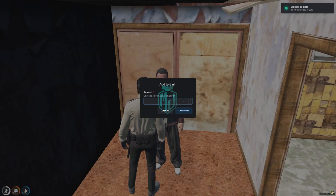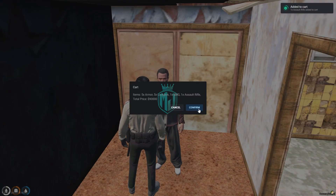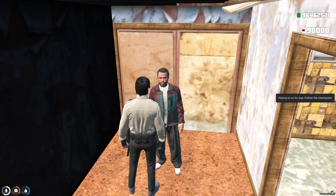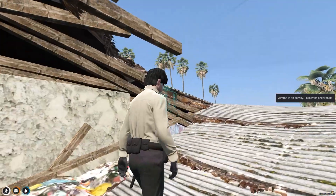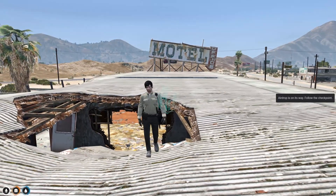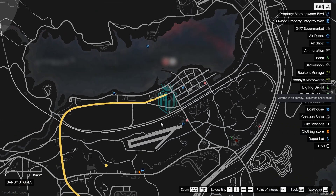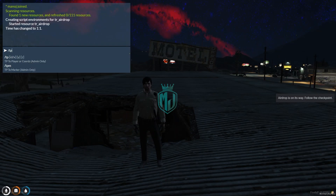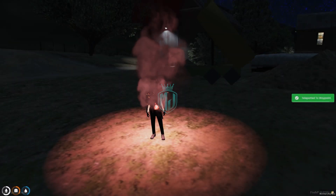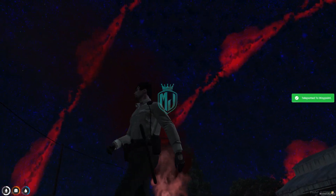We will buy 5 armor, 5 lockpick, 1 SMG, and 1 assault rifle with the view card. Right here we have to confirm the purchase. As you can see, our money is deducted and the airdrop is on its way — follow that checkpoint. Let me change the time so you can check out the airdrop properly, and right here you will get to see our airdrop location. Let's go there — airdrop incoming.